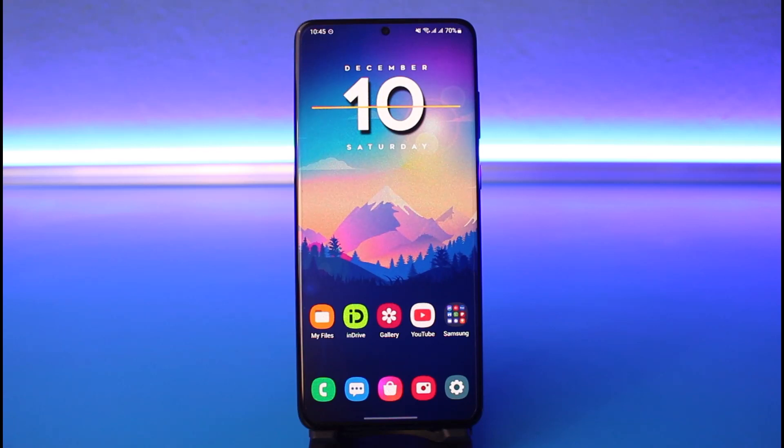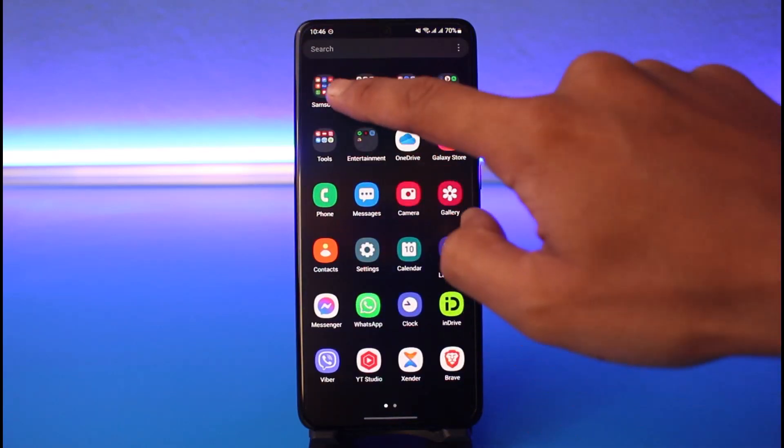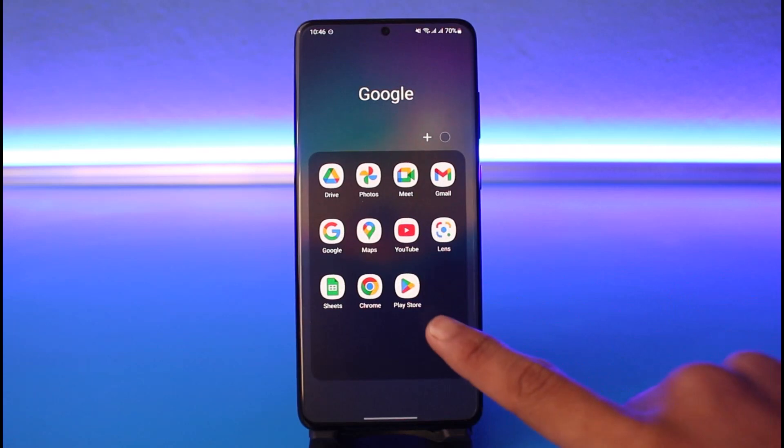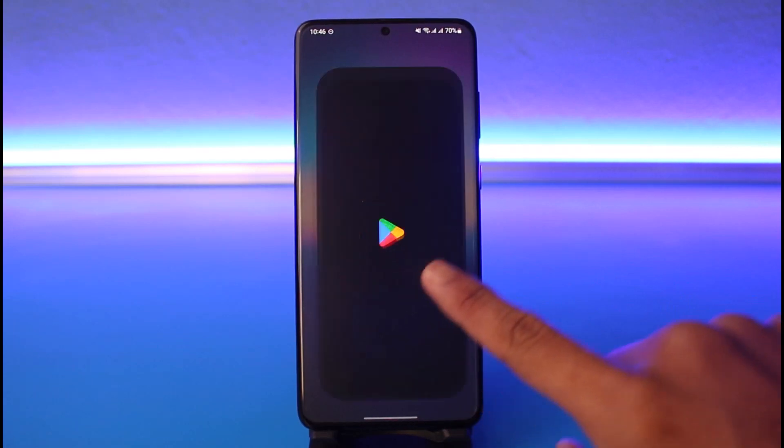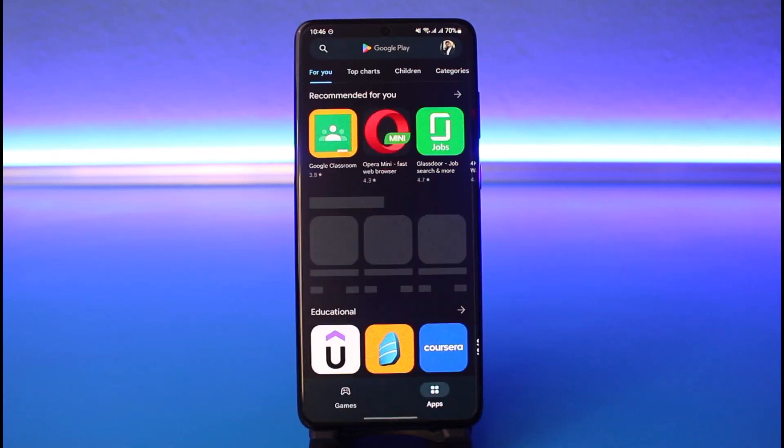Make sure to watch this video till the end. What you have to do first is open any Google application. It could be Google Play Store or Gmail. As long as you are logged into your Google account, you can do this process.